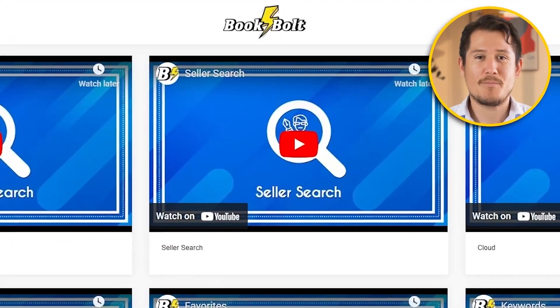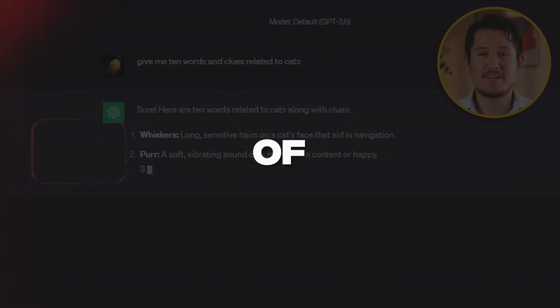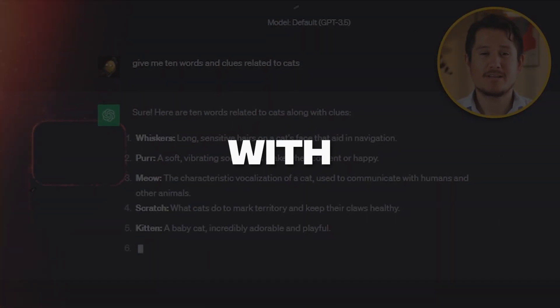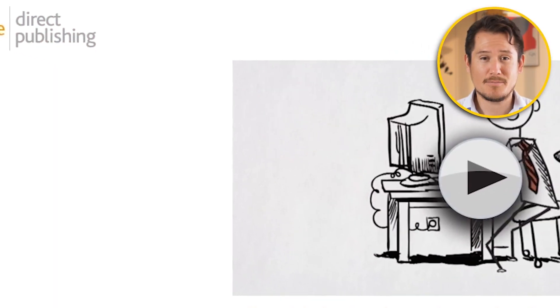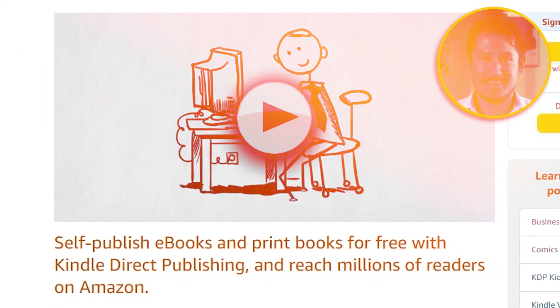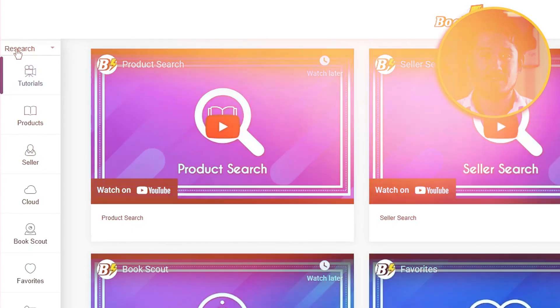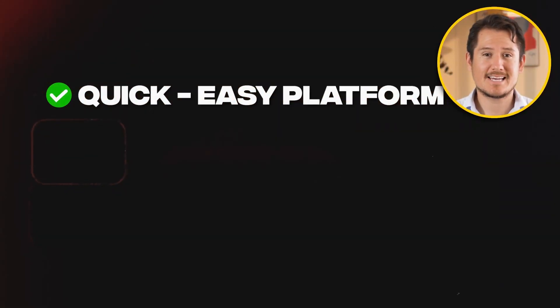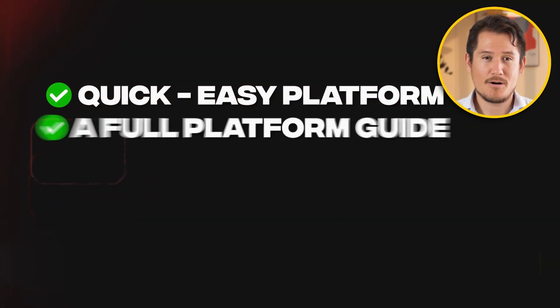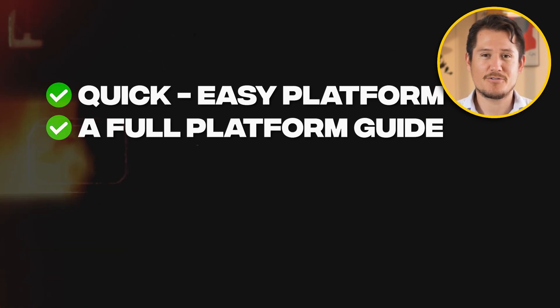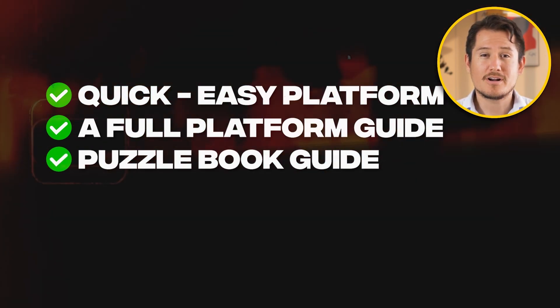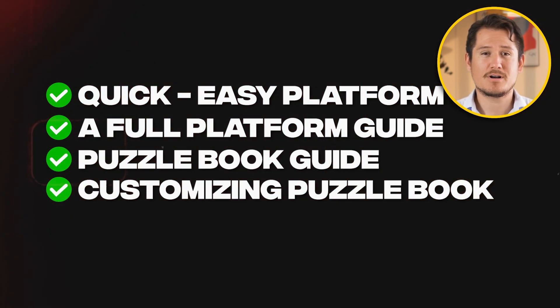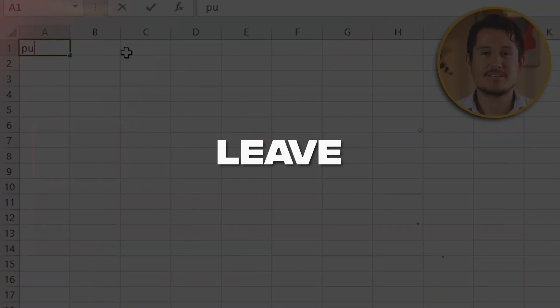In this video, I will show you step-by-step how you can create puzzle books of any sort with Book Bolt, which you can then publish on Amazon KDP. Even if you are a complete beginner, I promise you that after watching this video, you'll be able to make your own puzzle books. Here's what I'll show you in today's tutorial: the platform you need to get this done quick and easy, a full platform guide so you can understand how everything works, how to create your puzzle book, how to customize your puzzle book, and finally how to download it so that you can sell it.